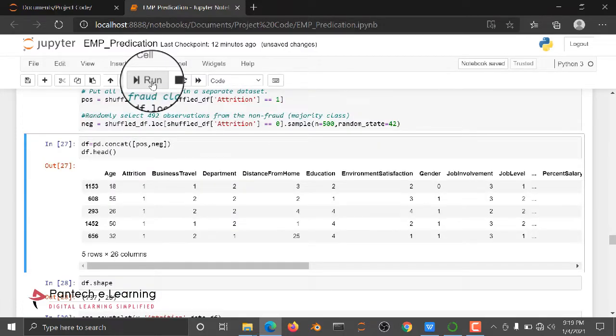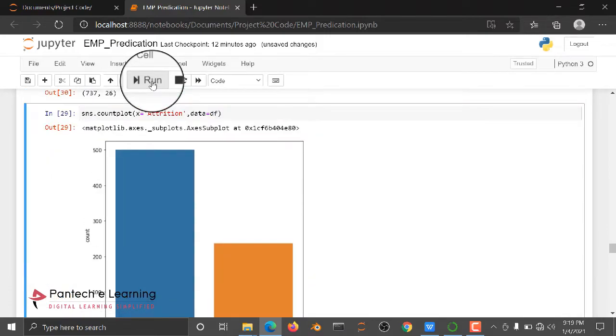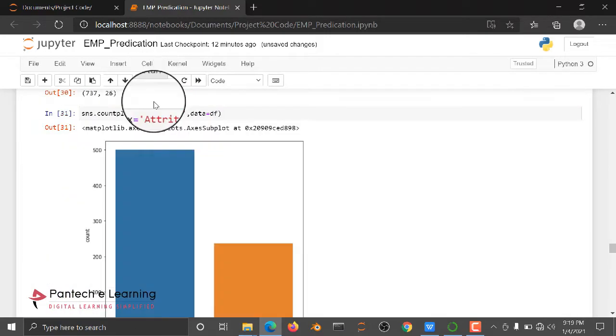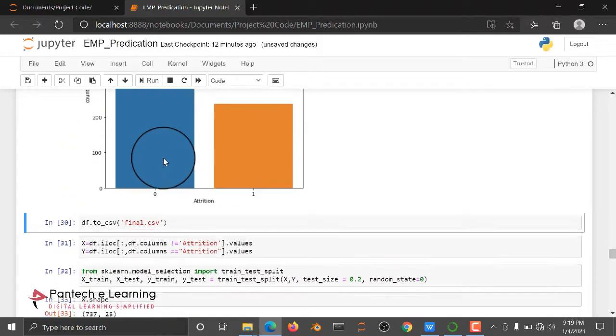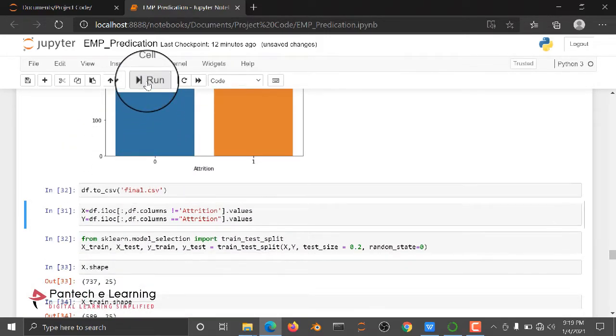We are going to change our imbalanced dataset into a balanced dataset.